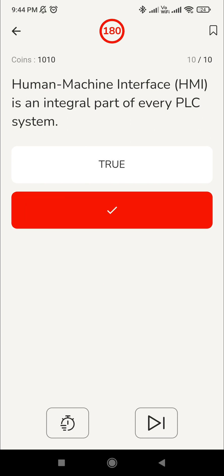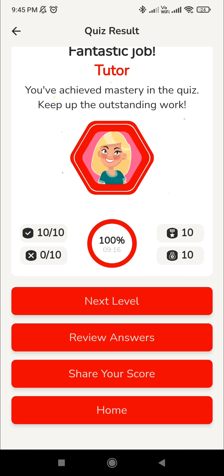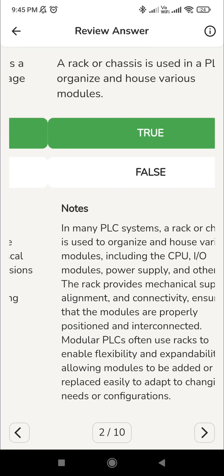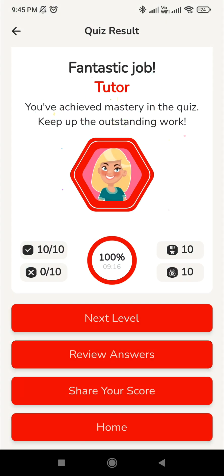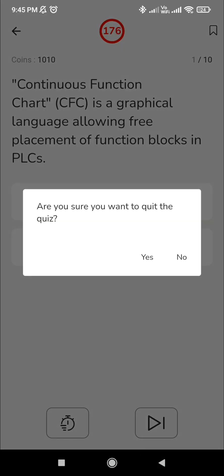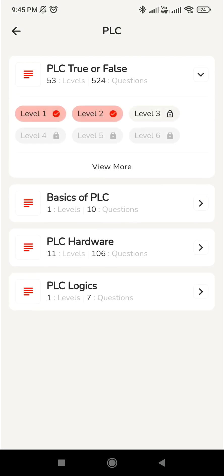We are done with all 10 questions. Let's see the score — we cracked another 10 out of 10. You can review the answers; there are notes for all the questions. You can move to the next level, and we'll see that in another video. You can also share your score with your friends. Please like and subscribe to our channel for more videos like this. I will meet you in the next session for level 3. Thank you.